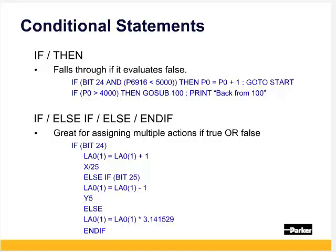There is also the if-else-if-else-end-if multi-line evaluator that allows multiple actions if true or false. Here, if input 24 is on, increment local array 0 element 1 by 1, and then increment X25. If 24 isn't on but 25 is on, decrease it by 1 and move Y to absolute 5. If neither inputs 24 or 25 are on, multiply the array element by pi.